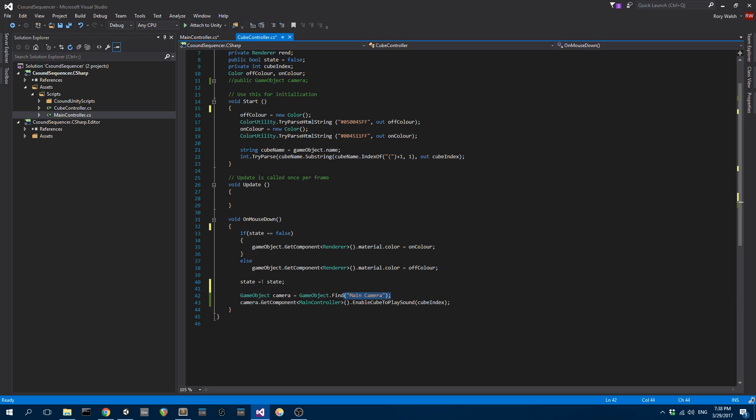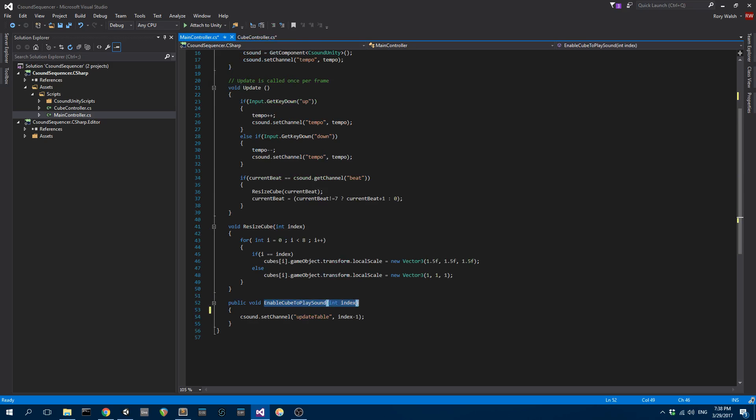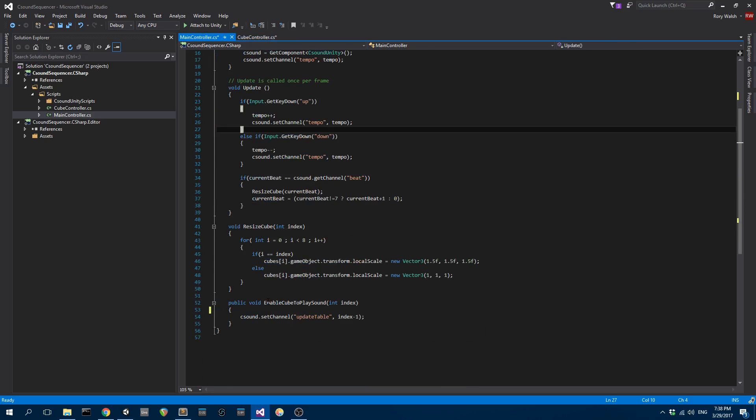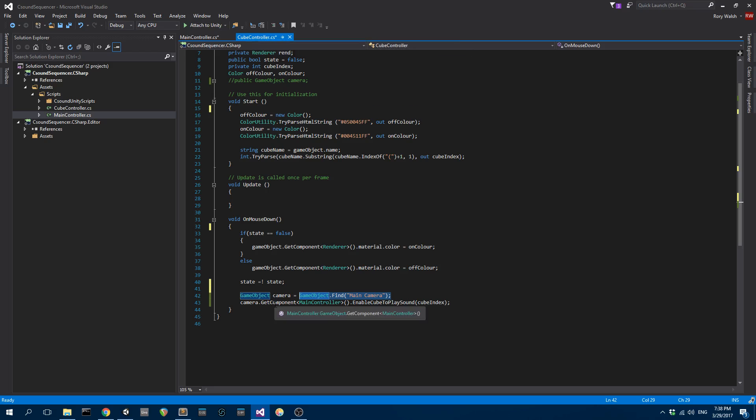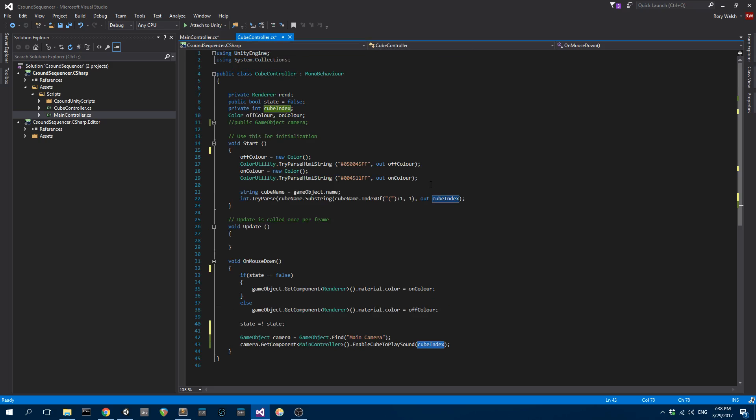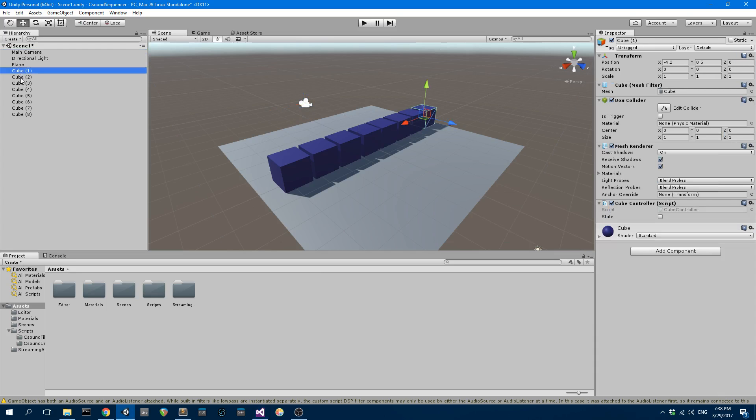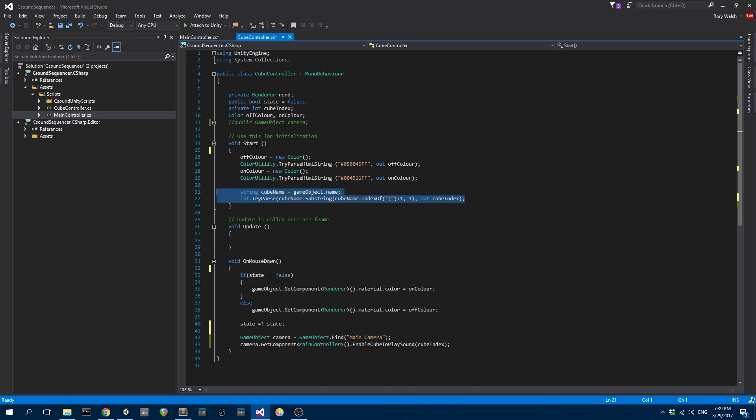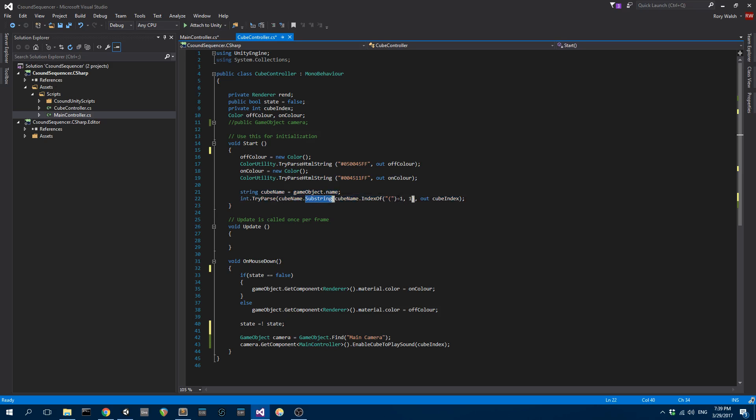Then I am grabbing the main camera. I've got the CSound script on the main camera. This is the main controller. In here I've got this enable cube to play sound method. I'm going to call that enable cube to play sound method and pass the cube index. Each cube in this scene is named cube one, cube two, cube three, cube four. All I do here is just do a substring routine to get the index of the cube.